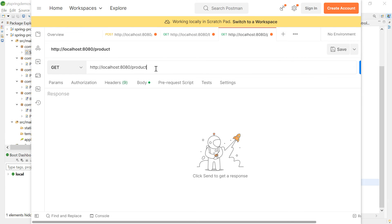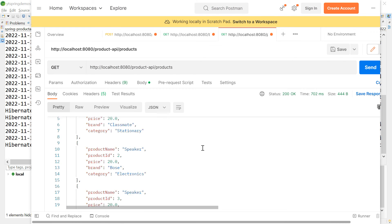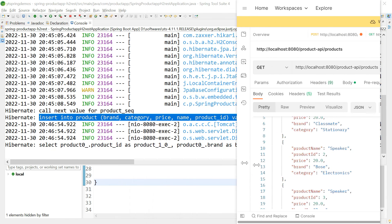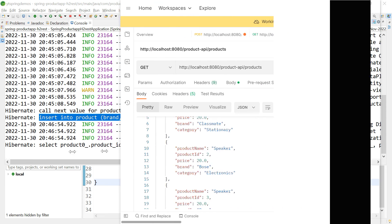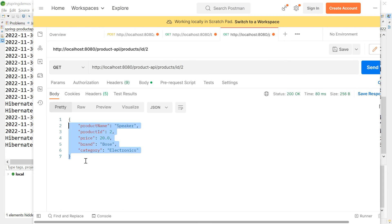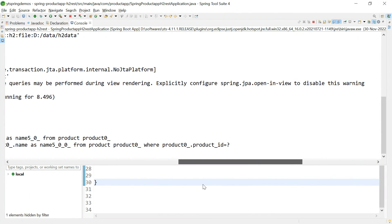In Postman, first call the getAll endpoint with a GET request to localhost:8080/product-api/products. The response shows four products retrieved from the database, and the generated SQL query is visible in the console. Next, test getById with a GET request to /product-api/products/id/2 — this returns one product object, and the SQL query 'SELECT * FROM product WHERE id = ?' is visible.